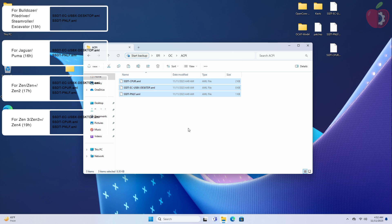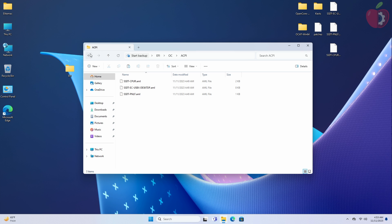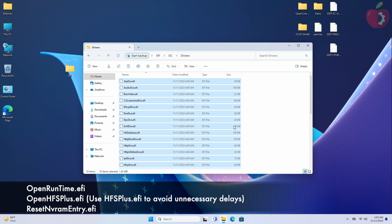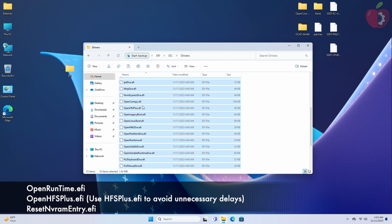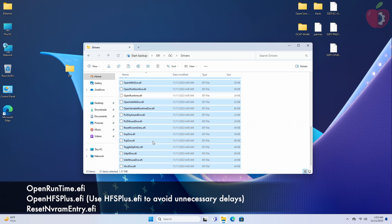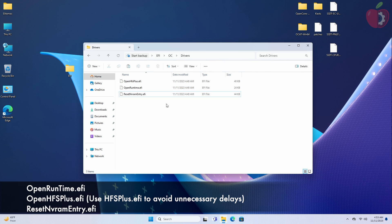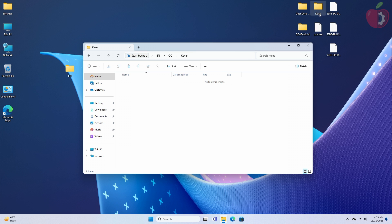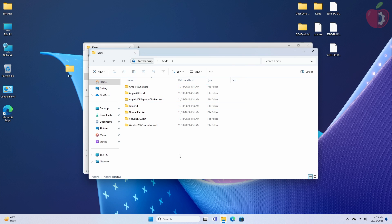After placing the ACPI files, it's time for the drivers. Go to the Drivers folder and keep the required drivers and delete the rest. After drivers, it's time to place the required kexts — go to the Kexts folder and place the required kexts in the Kexts folder.